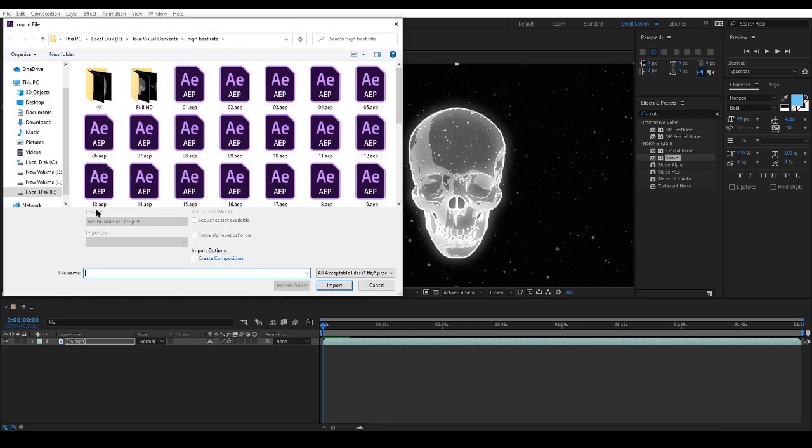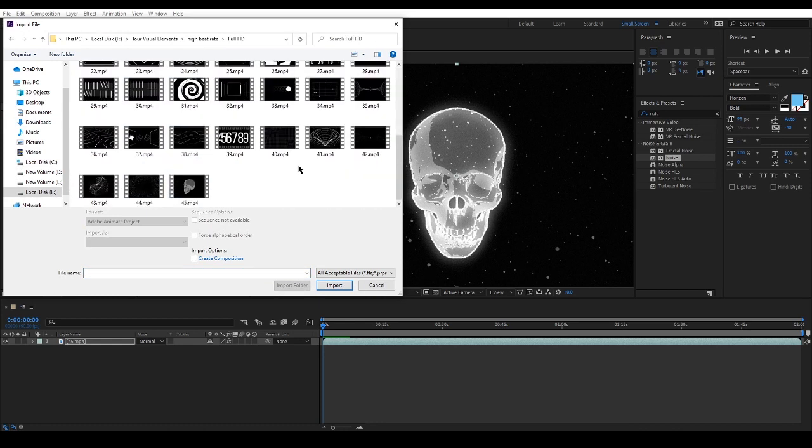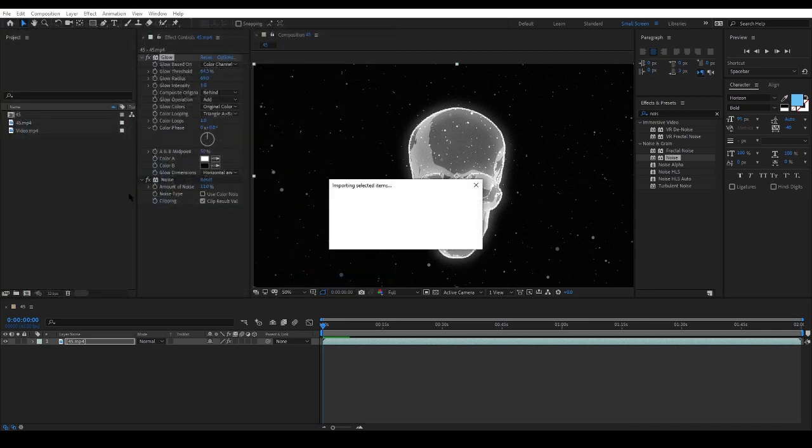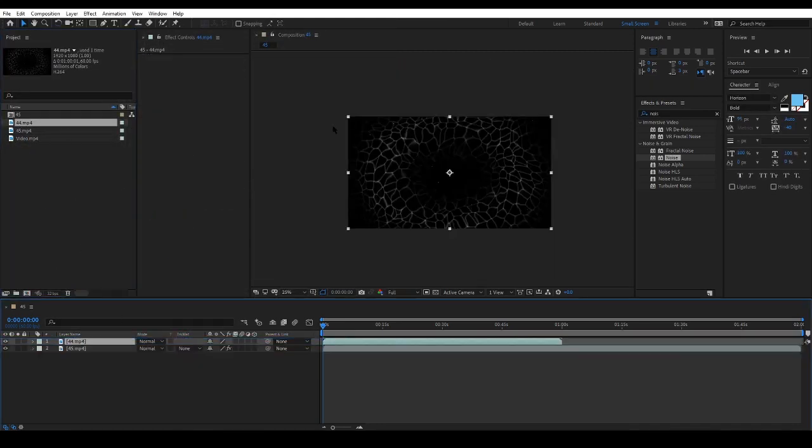Okay, let's bring another element into the project. Double click and choose one of the rendered MP4 files and import it. Then I will place it on top of the other layer and change its blending mode to Add.